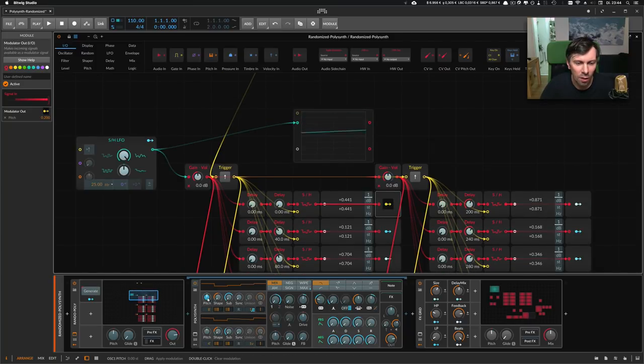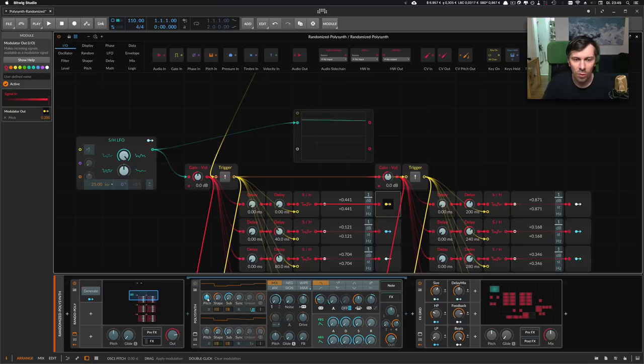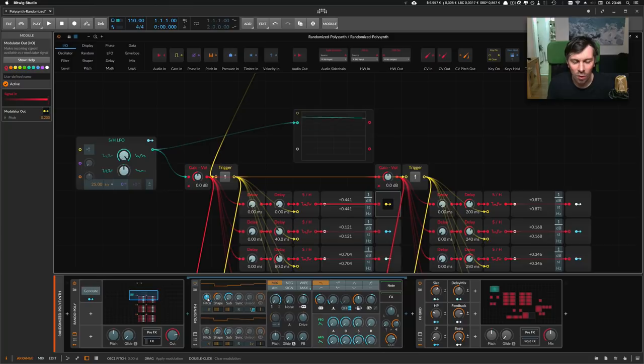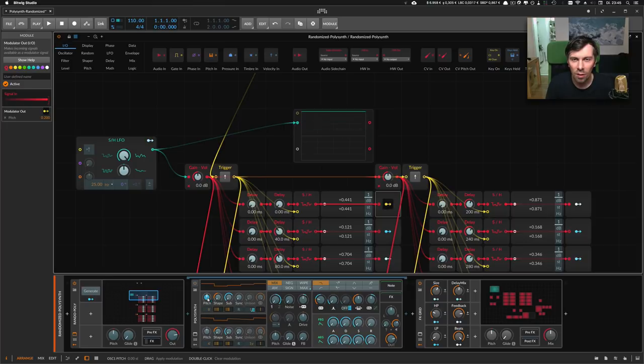In case of the pitch, for instance, I have chosen not to modulate too much, just a little bit, because the sound would become too much out of tune. So I've chosen some ranges that make sense in a preset.